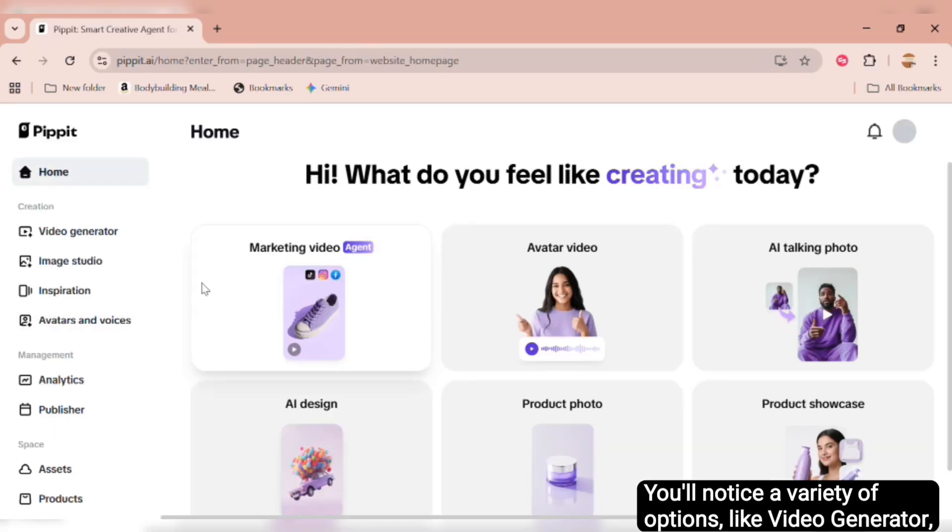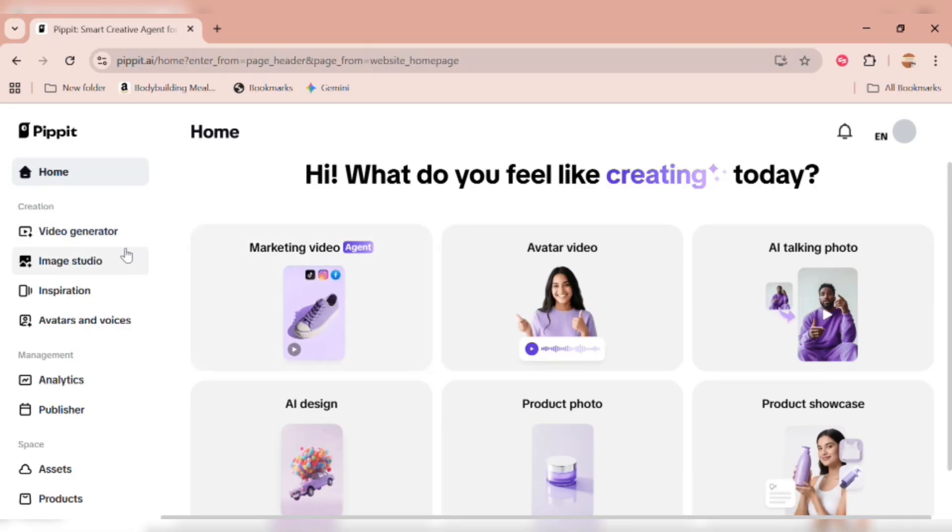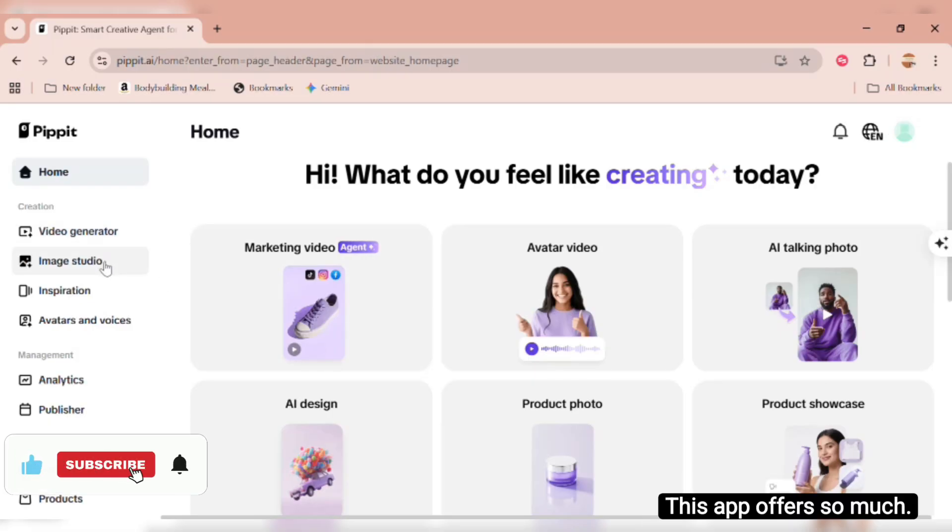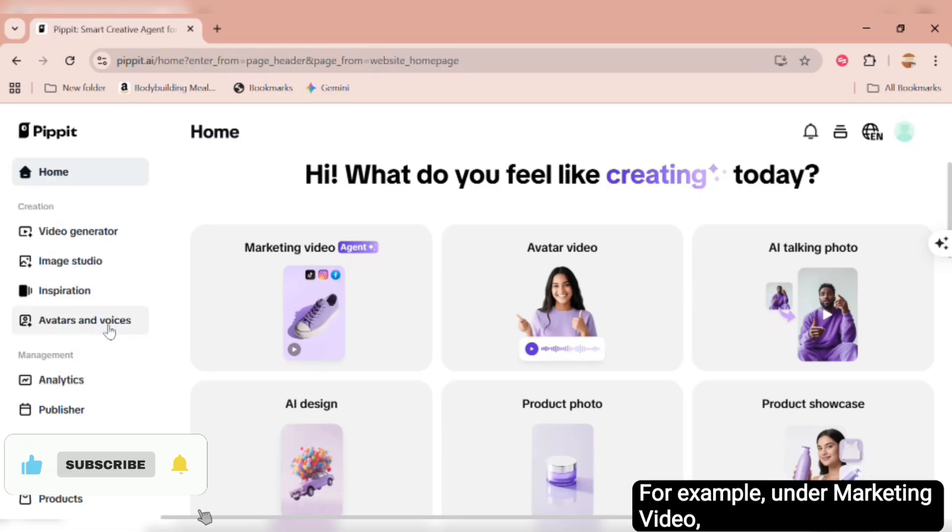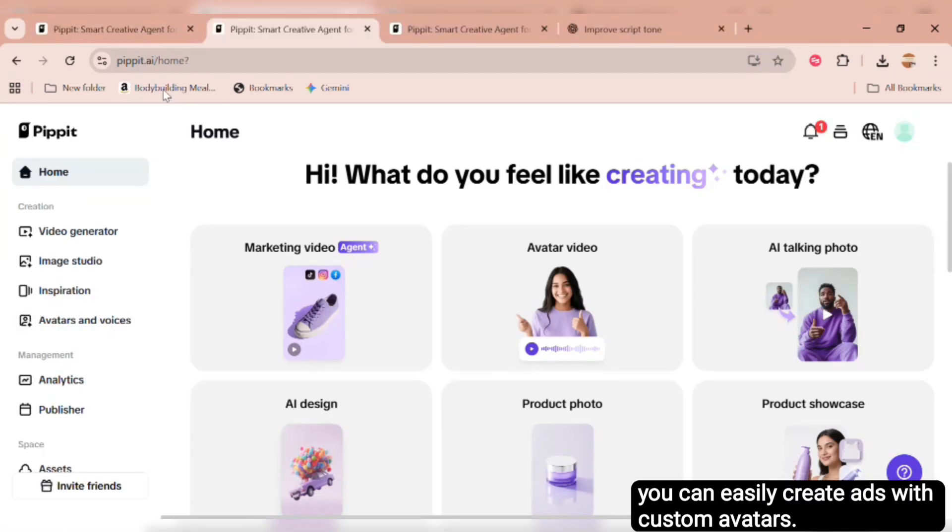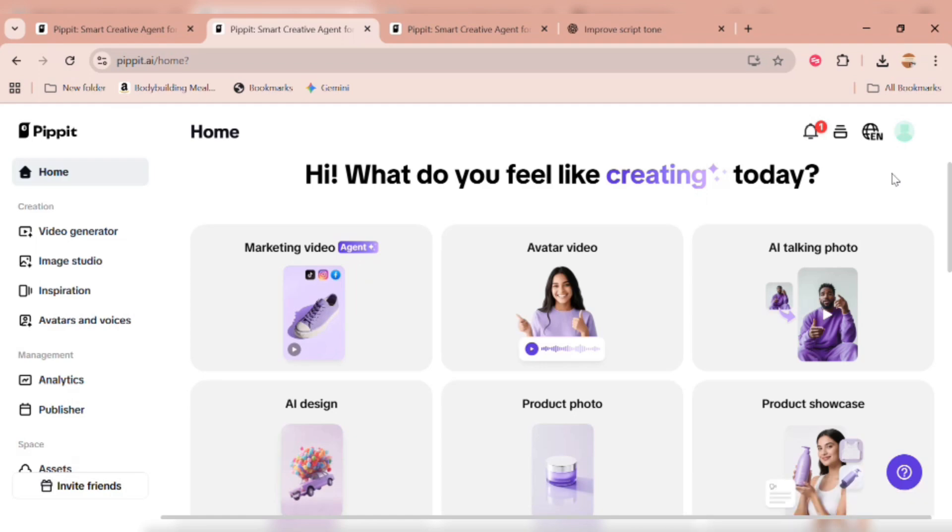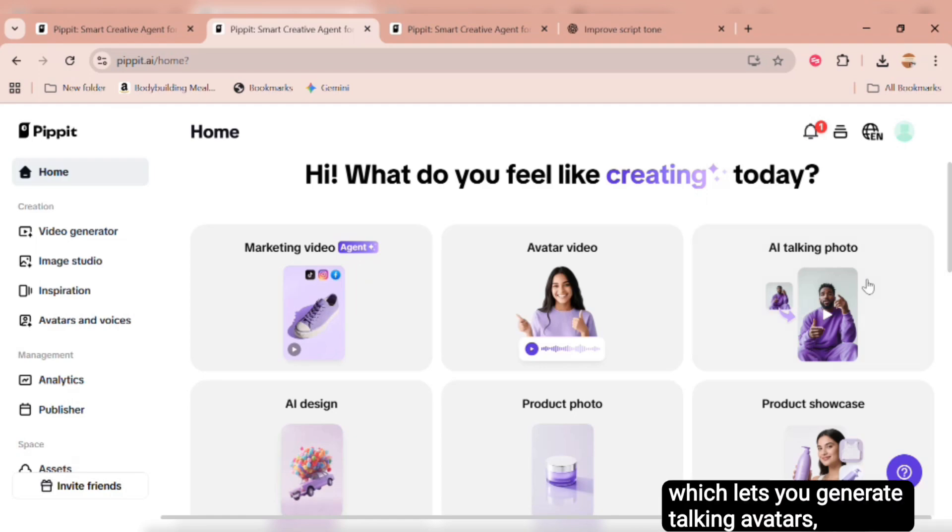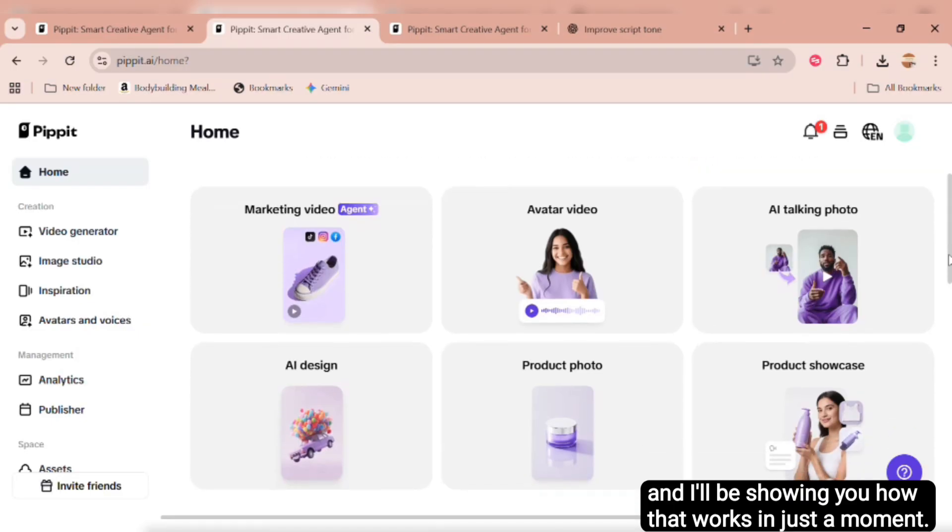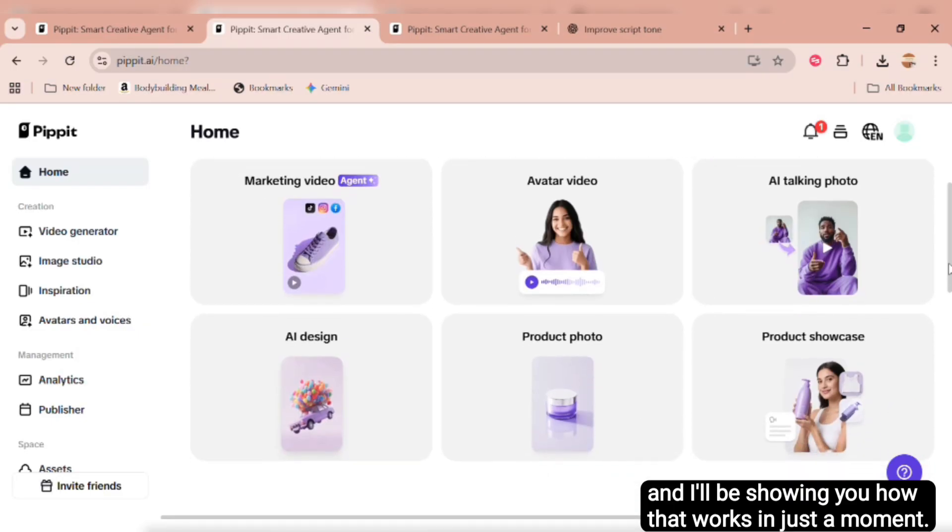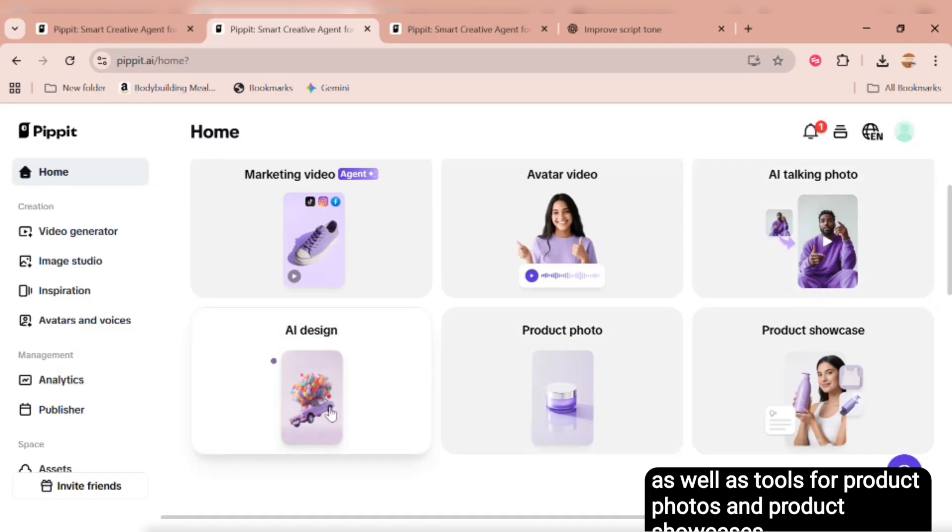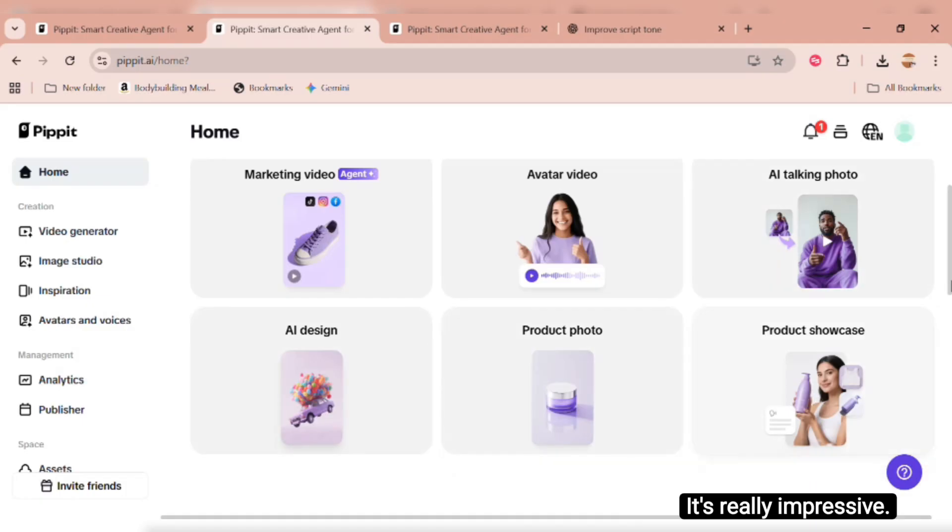You'll notice a variety of options, like Video Generator, Image Studio, and AI Image Creation. This app offers so much. For example, under Marketing Video, you can easily create ads with custom avatars. Then there's Avatar Video, which lets you generate talking avatars, and I'll be showing you how that works in just a moment. You'll also see AI Design, where you can create posters, as well as tools for product photos and product showcases. It's really impressive.